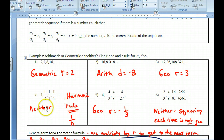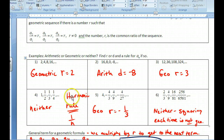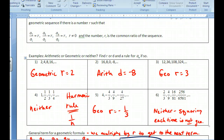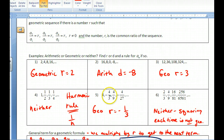The fourth sequence is neither arithmetic nor geometric — it's a harmonic sequence, which is the reciprocal of an arithmetic sequence. Because it's the reciprocal, it's not arithmetic itself. Harmonic sequences are applicable in many different areas. The next one is geometric, though it may be tricky.